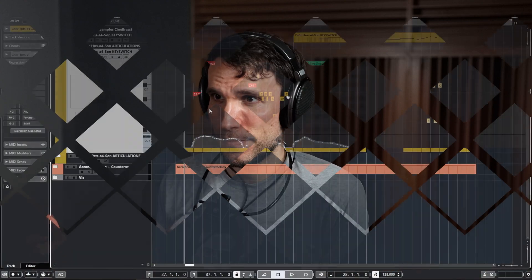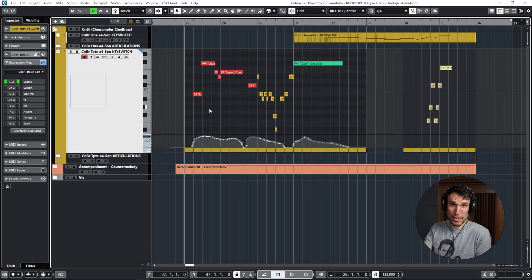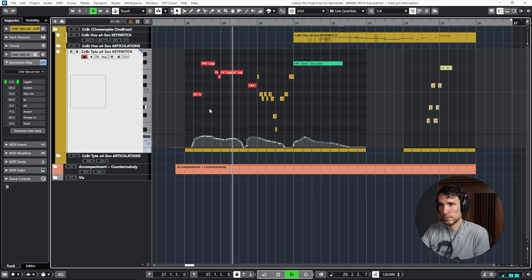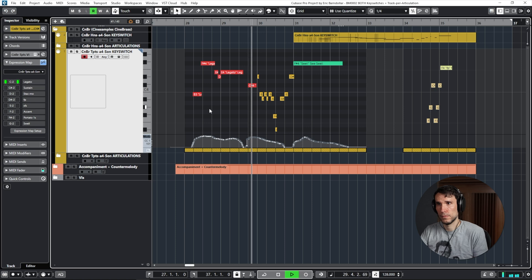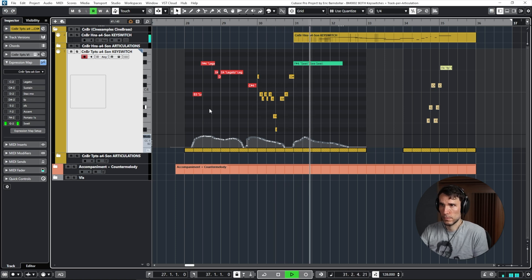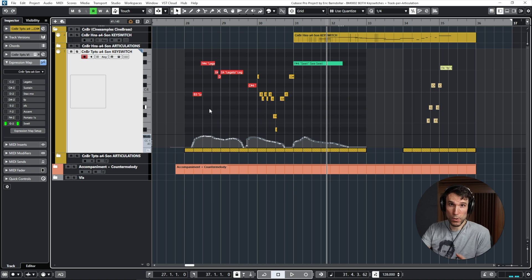And yes, this is a breath controller for dynamics. Wasn't the world's best take, but hey, that's what editing is for. And with a bit of cleanup we get to something that sounds like this.